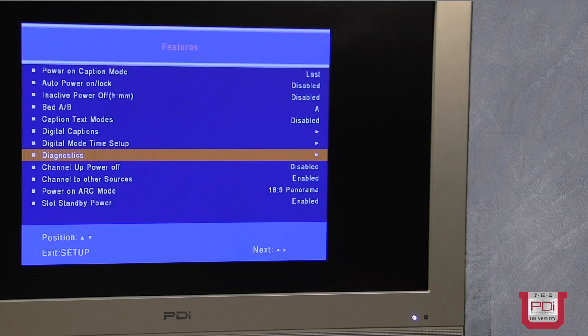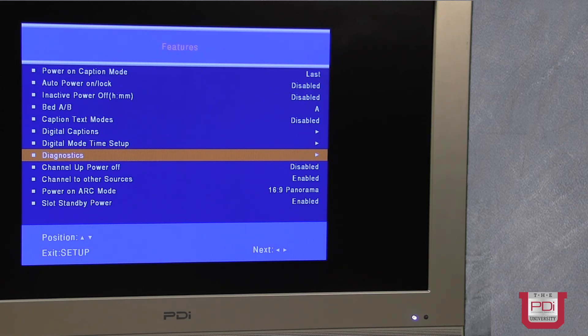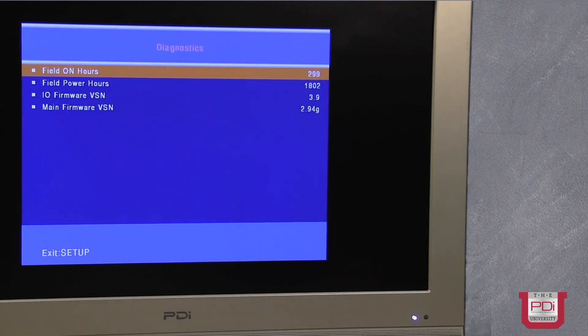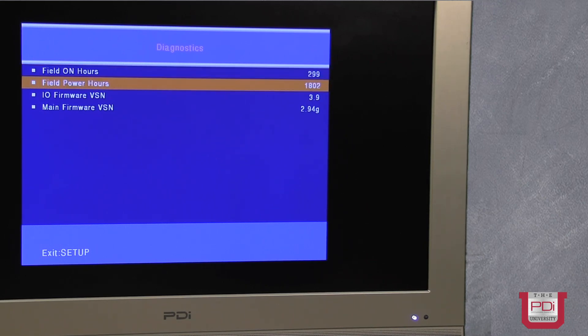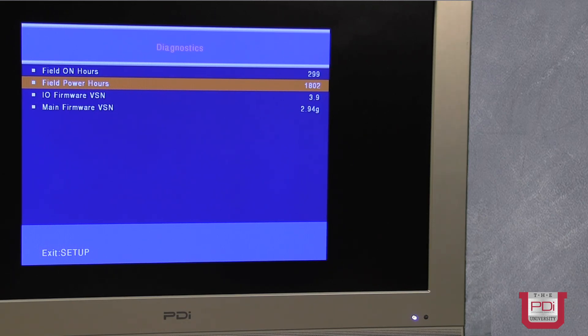In the diagnostic menu, if we activate it, it'll show several different things. It'll actually show you the number of hours the TV has been turned on. In this situation, it's been on 299 hours. It's been plugged in the wall a total of 1,802 hours. That's the field powered on hours.